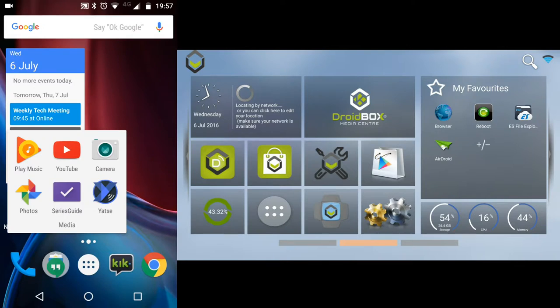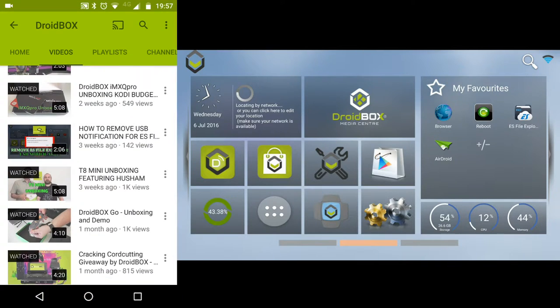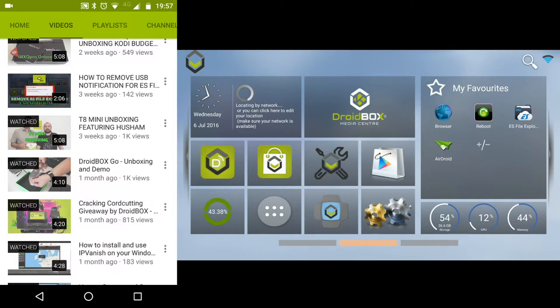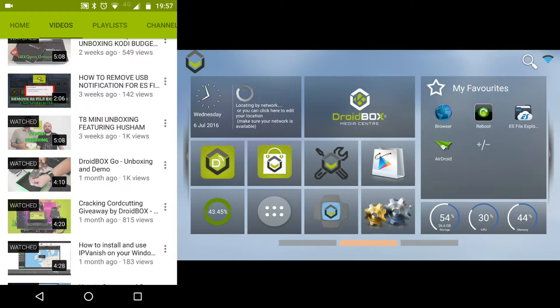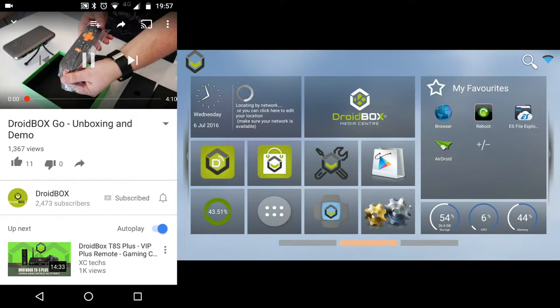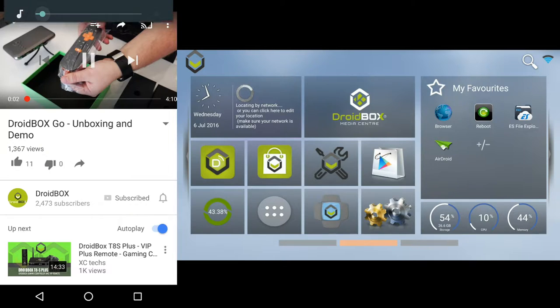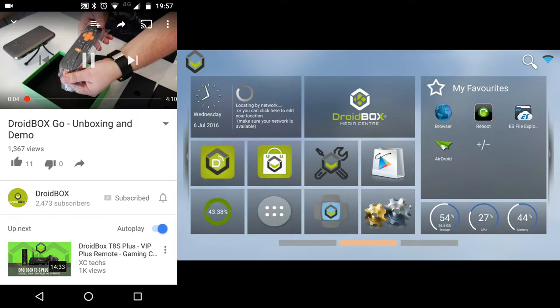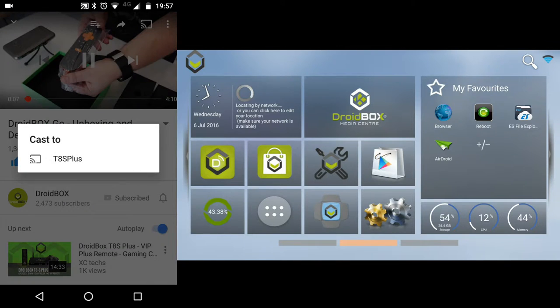To start casting with your Android phone, first load the YouTube app and pick a video that you want to watch. We will pick the DroidBox Go unboxing and demo video. Click on the video and it will start to play on your mobile device.